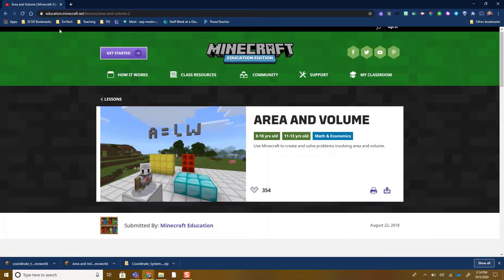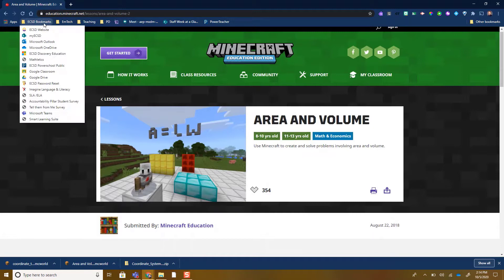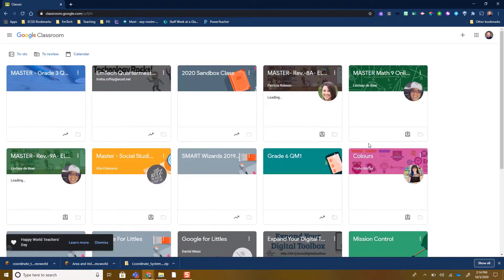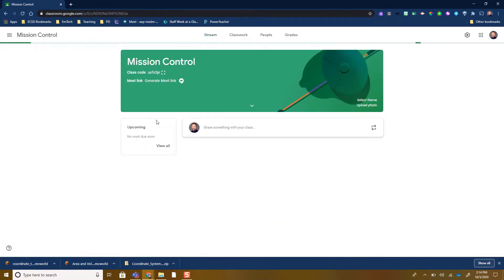Head over to Google Classroom — I like to go through my ECSD bookmarks bar. Enter the classroom that you are going to share the lesson with your students in. Forgive me, I have a lot here.